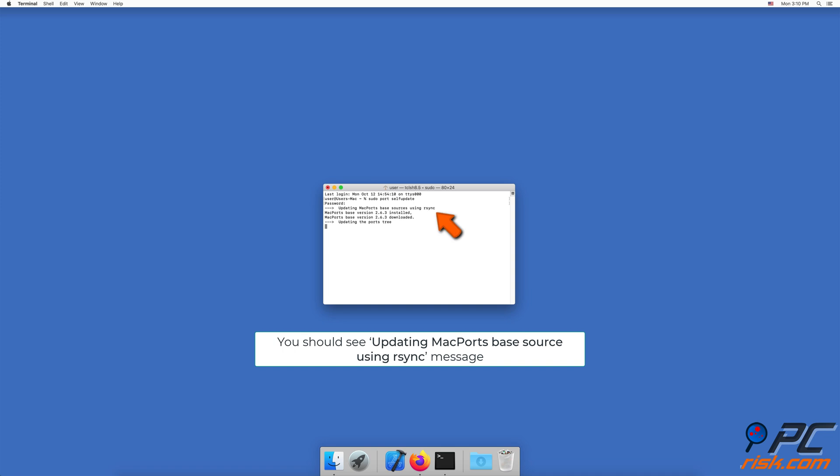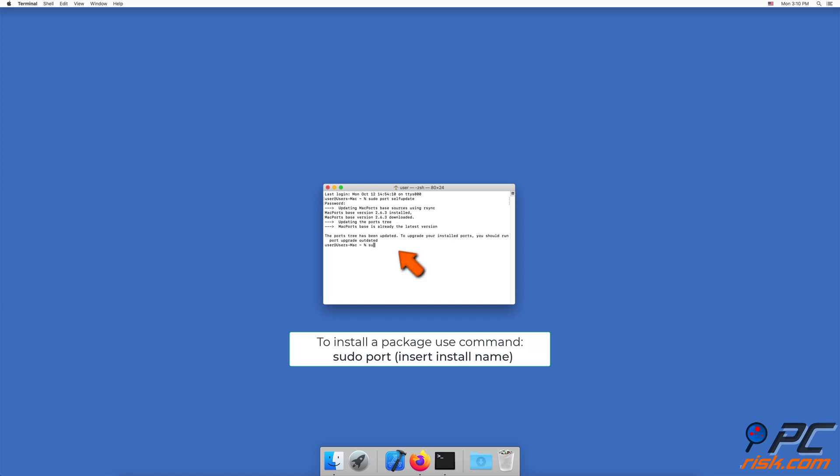If you don't see this message, it means you installed it incorrectly. To install a package using MacPorts, you need to use the command 'sudo port' and insert the install name as shown in the Terminal window.